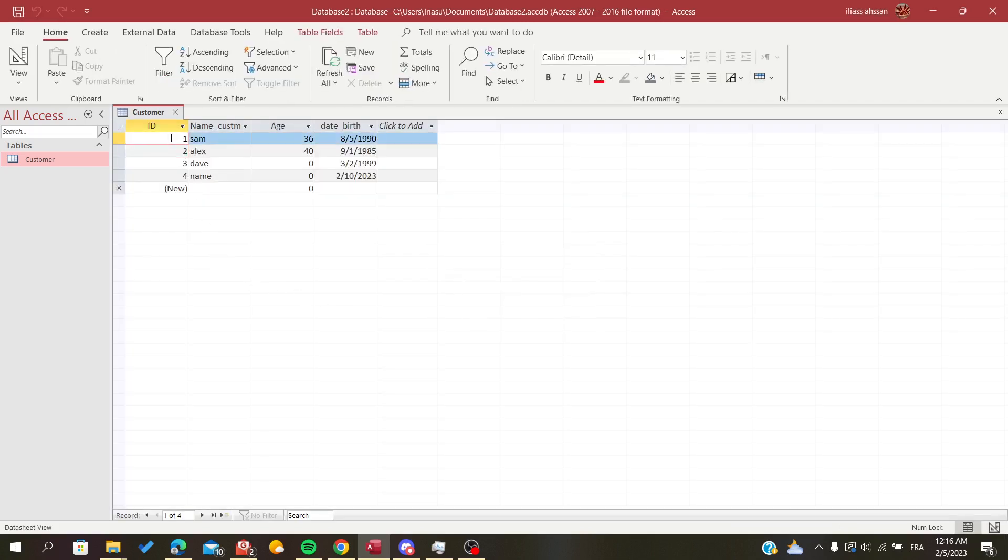So basically it refreshes itself because this is a new field and this is how we could simply reset our auto number field in Microsoft Access.